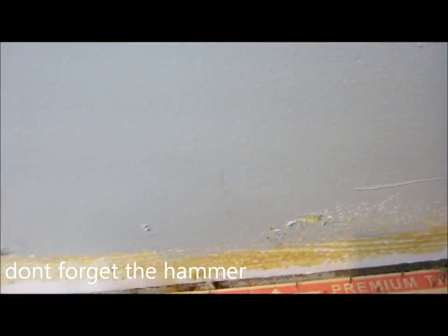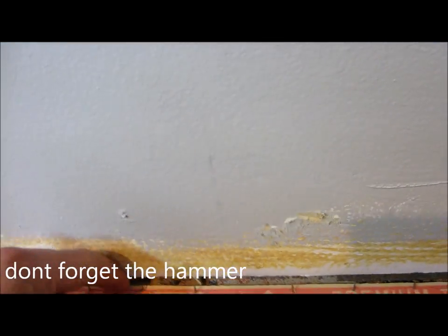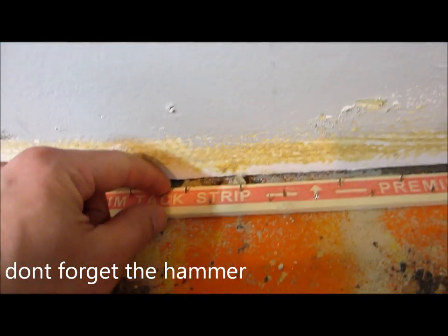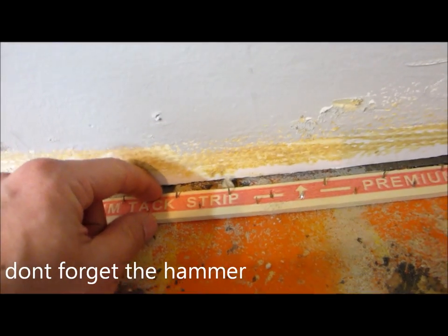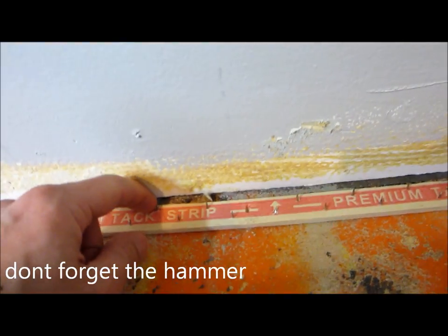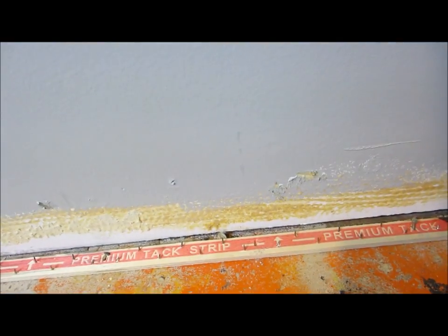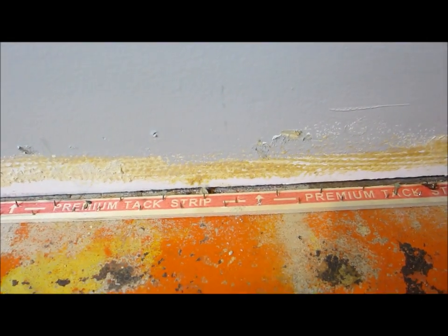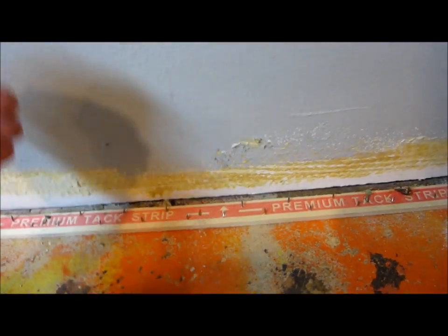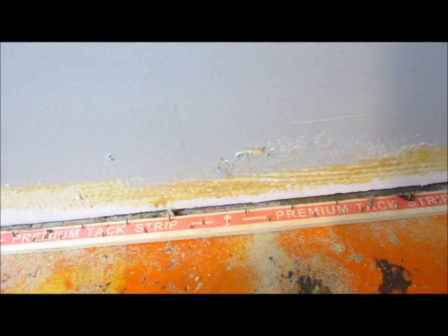So I'll start off with saying that I like to put my tack strip about half an inch away from the wall. I like to, afterwards, after the underlay's on and the carpet has gone over this, butt up my baseboard tight against the carpet just to make sure it's extra secure.